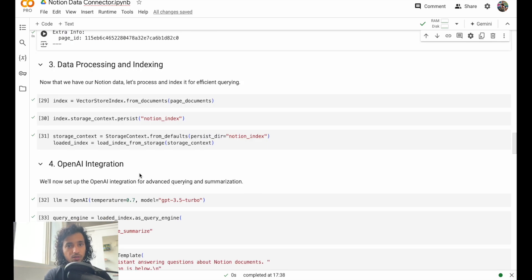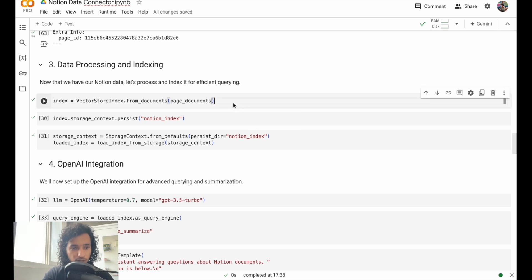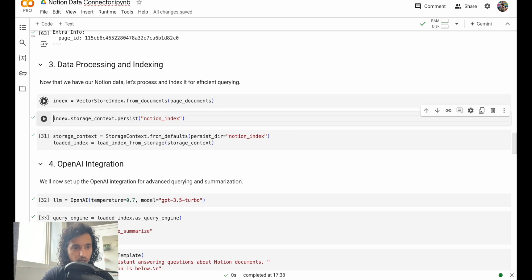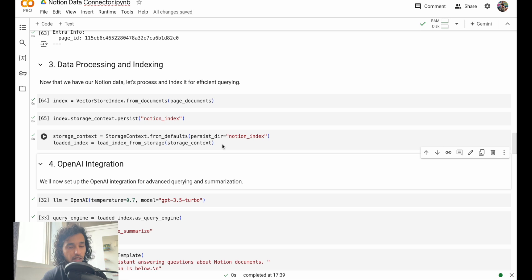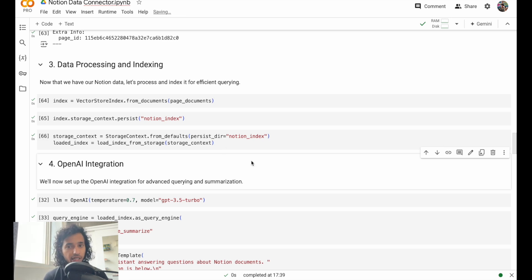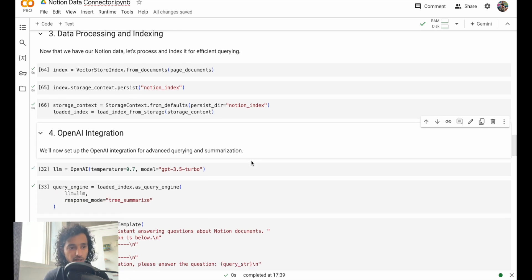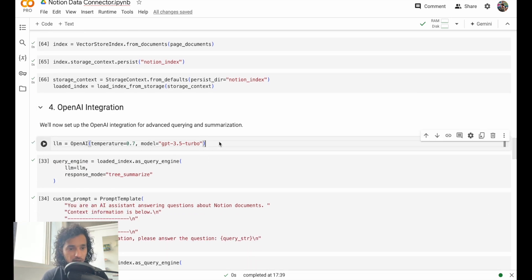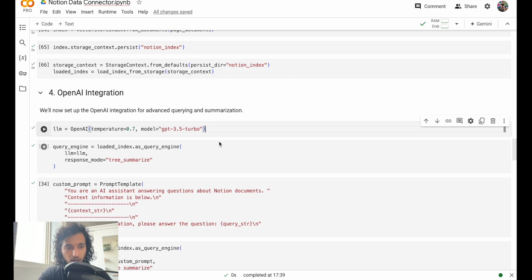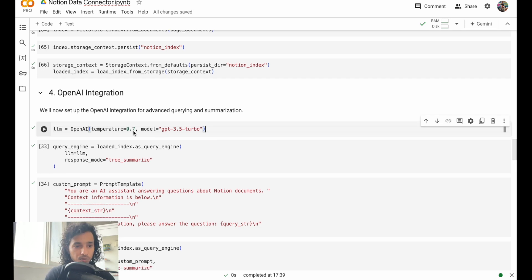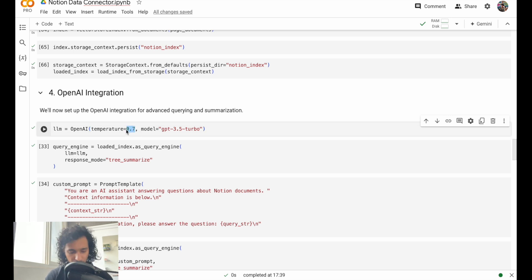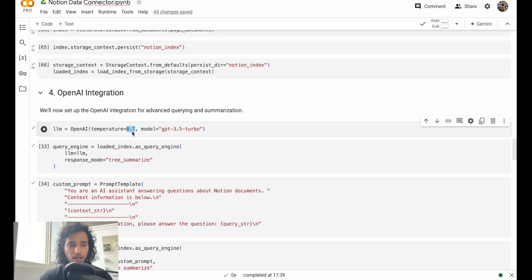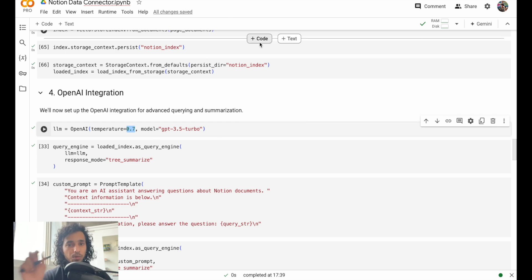Now we have the data and then we need to index the data. We'll create an index from that. We've already done this for Pinecone too - we'll have to create an index. Then we will define our OpenAI models. We're putting temperature a little bit higher.